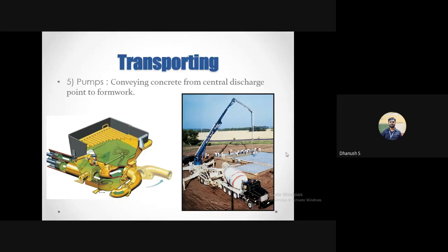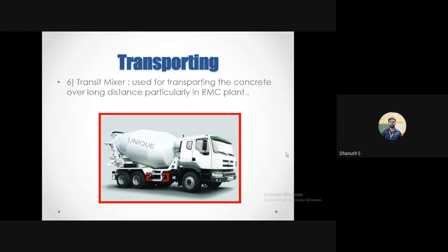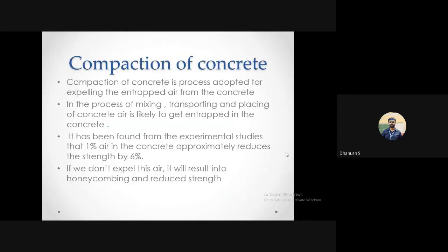Images of these methods — boom placers, cranes, belt conveyors — may appear in quizzes asking you to identify the method of transporting and placing concrete. Regarding transit mixer delivery: this is not an end-to-end transporting solution — once the delivery truck brings concrete to the site, you still need another mechanism such as pans, wheelbarrows, belt conveyors, or boom placers to remove concrete from the truck and place it in the formwork.